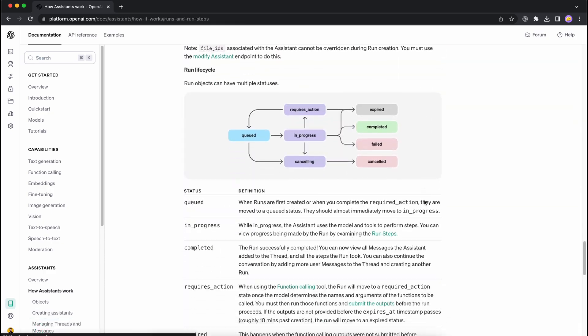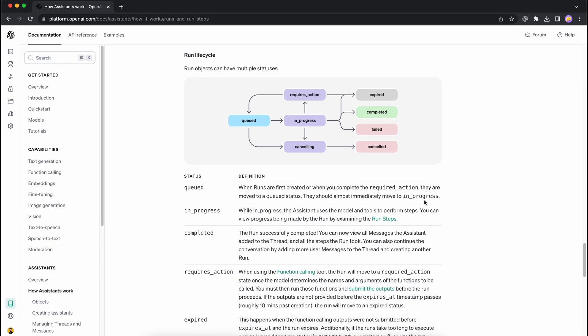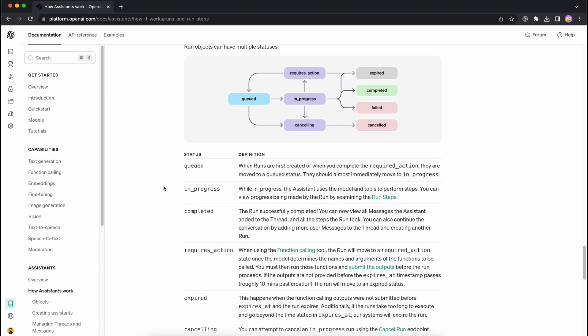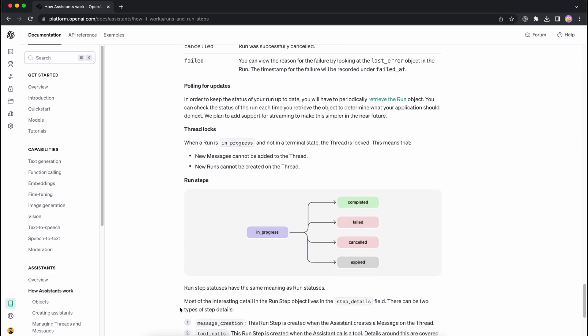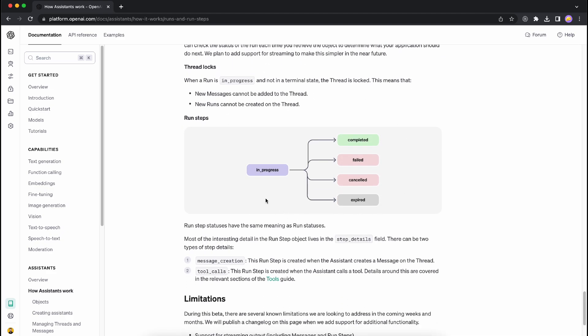What I really want to show you here is this diagram which refers to the Run object's lifecycle. Whenever you place a message within a Thread, it goes through a series of lifecycle states: it will be queued first, then in progress, and later it can be expired, completed, failed, or canceled. More details are available if you care to learn more, but for the gist of it you just need to remember these five states.